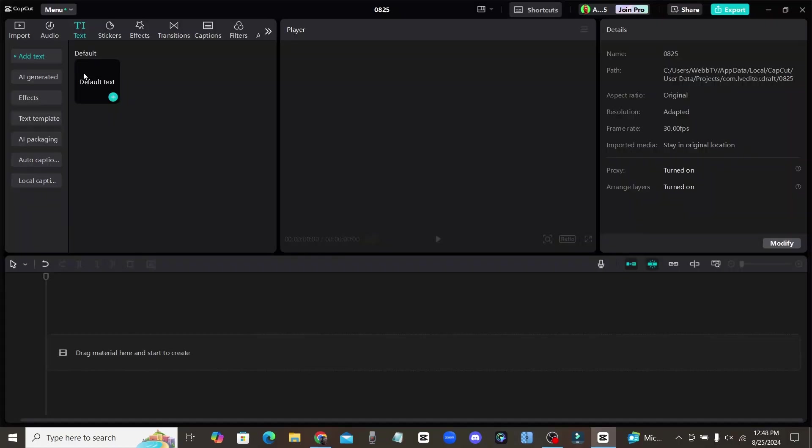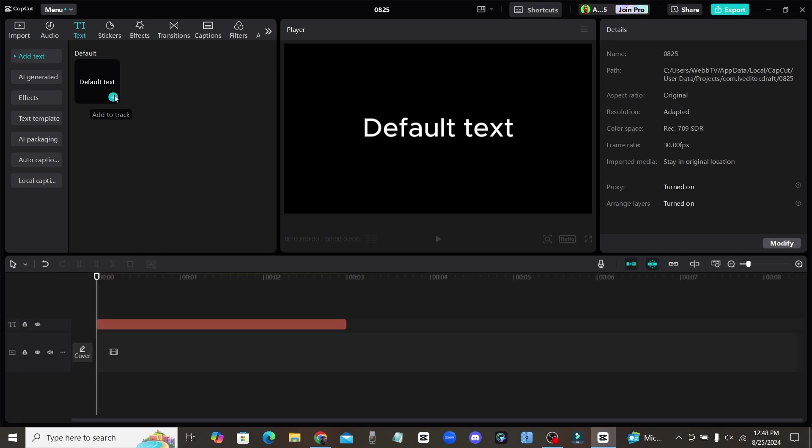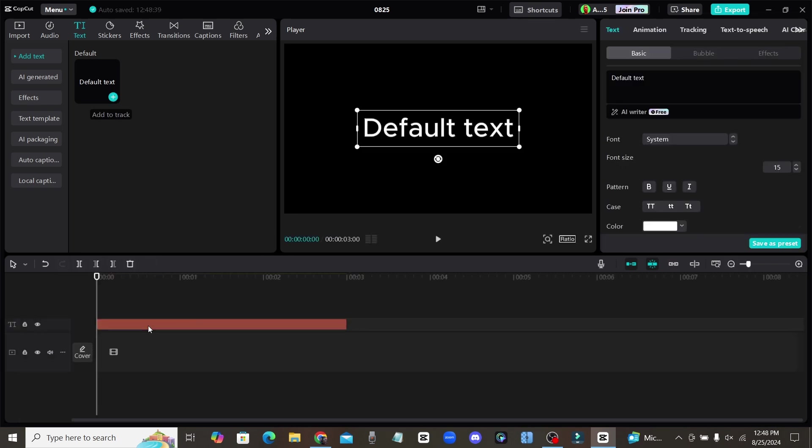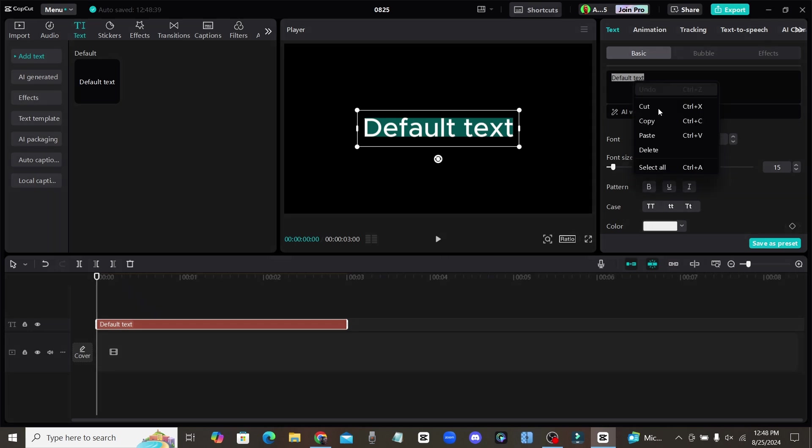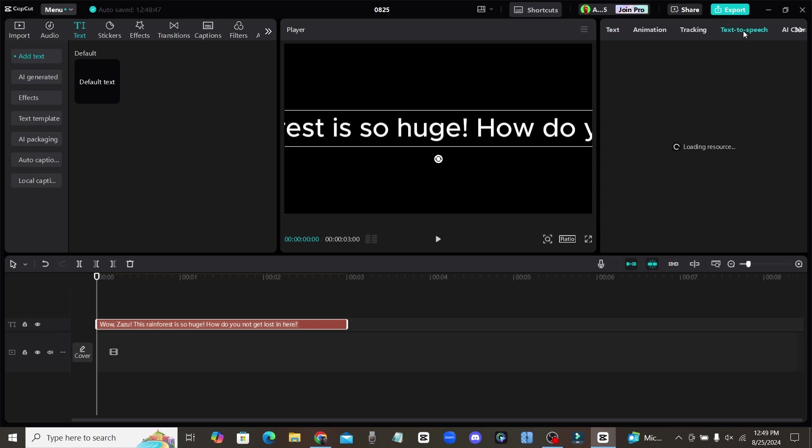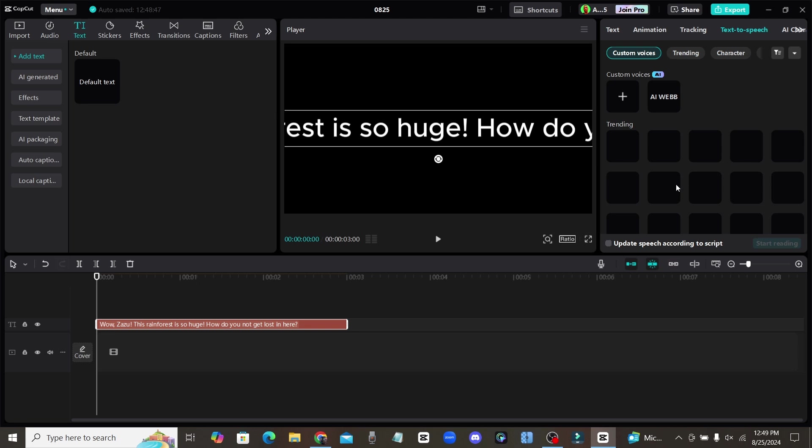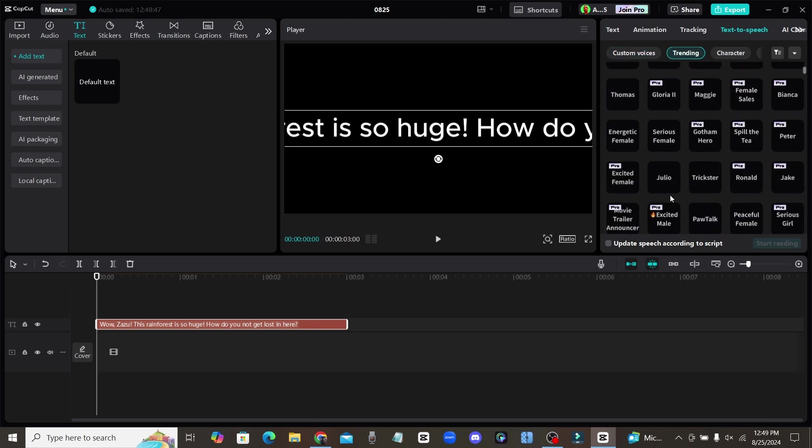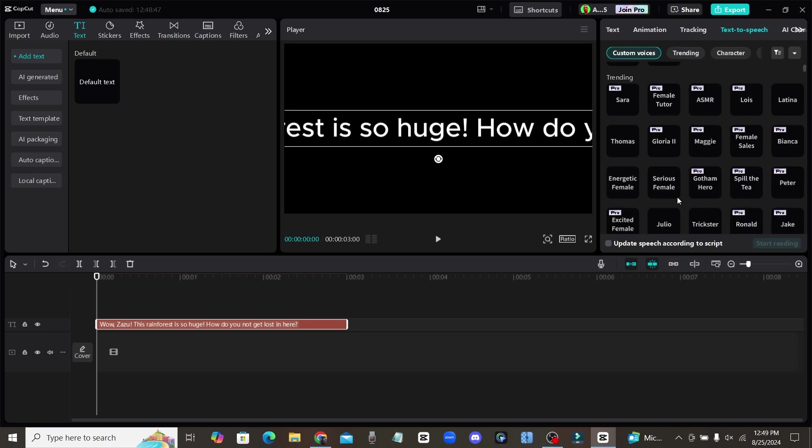Now when you're here in CapCut, you're going to click on this button right here that says text, and then just add in some default text. Click on the text box, come over here to the right-hand side, and we're just going to go ahead and paste in that script that we just got from Cloud AI. So once you add in your text right here, you can come up to the tab that says text-to-speech.